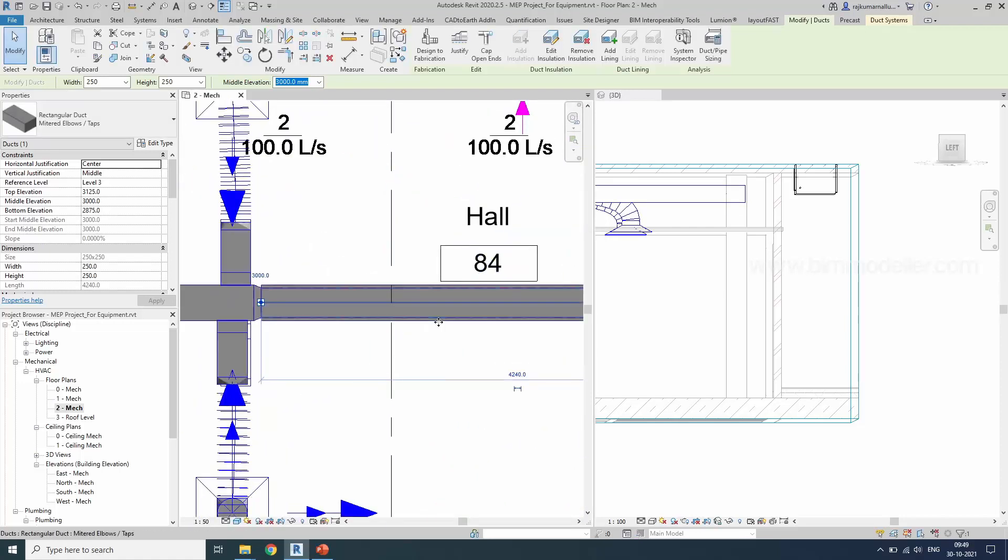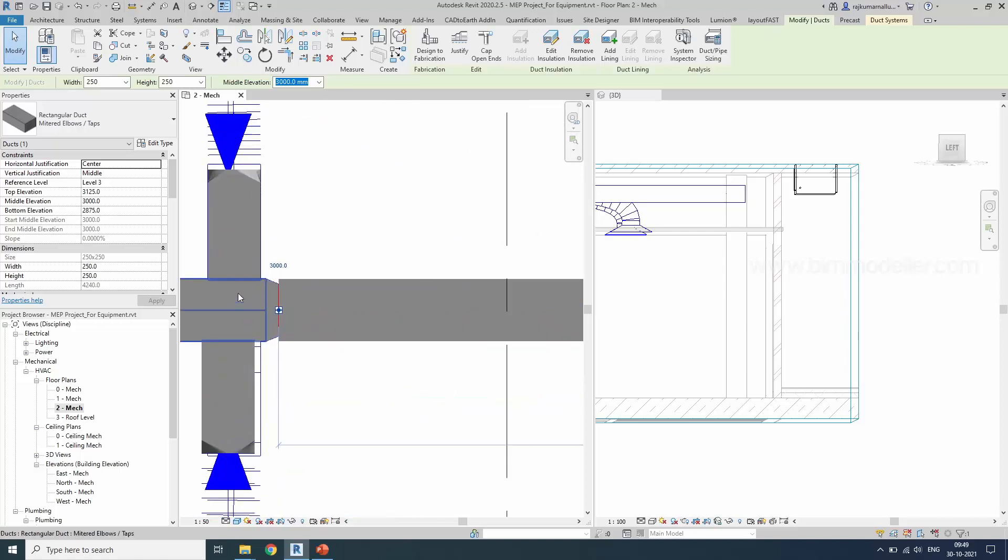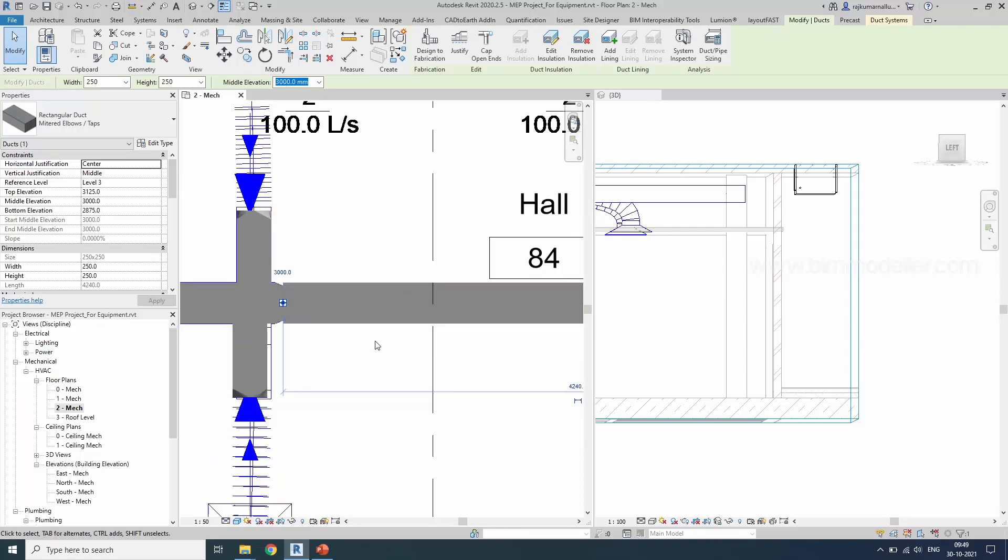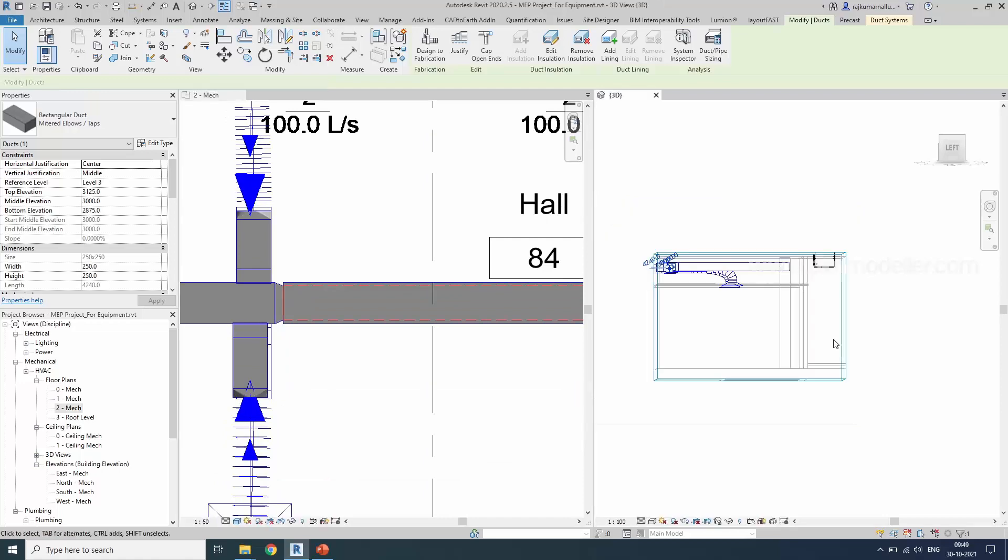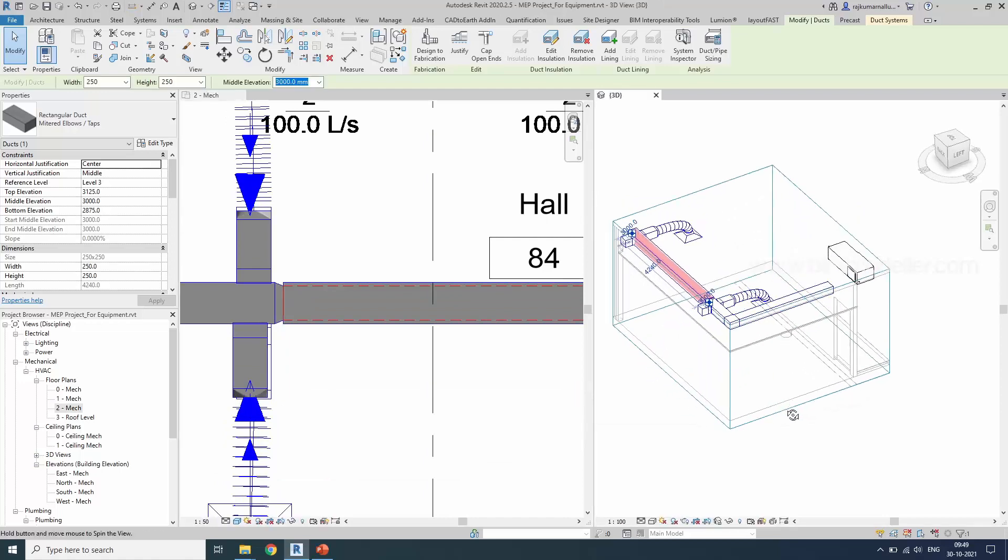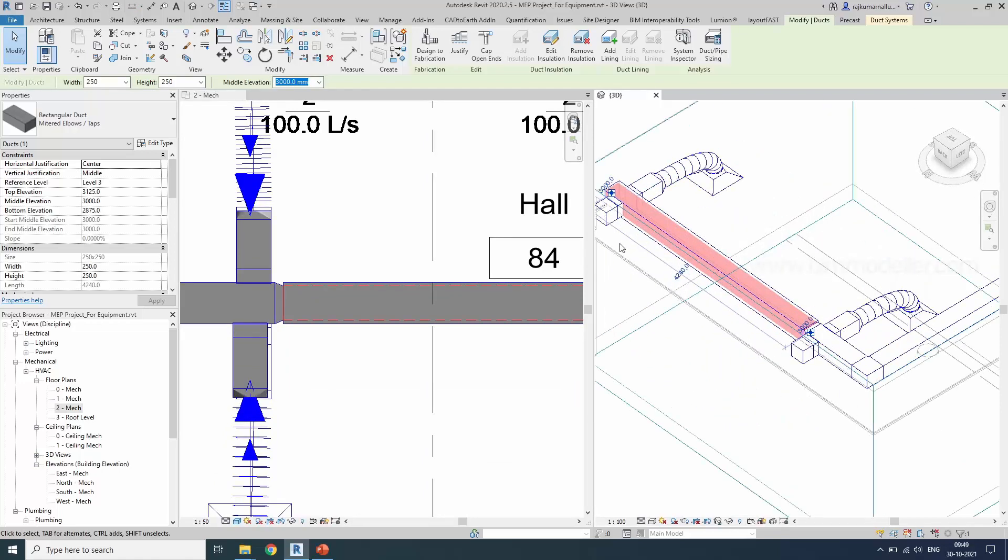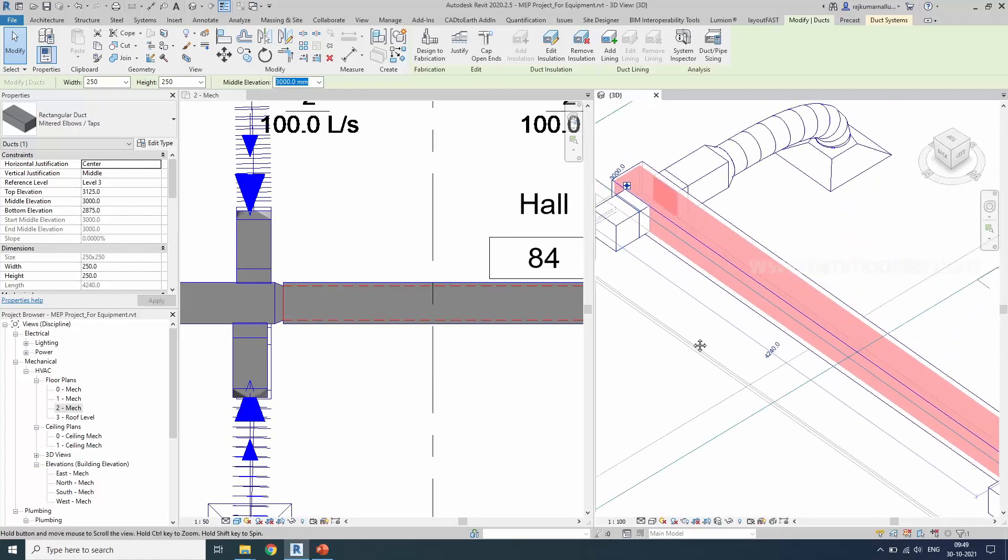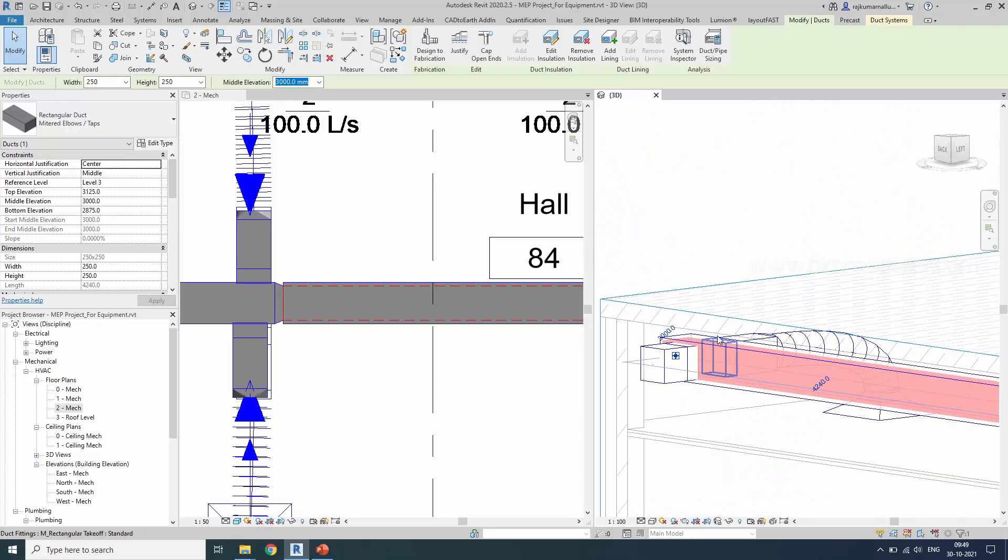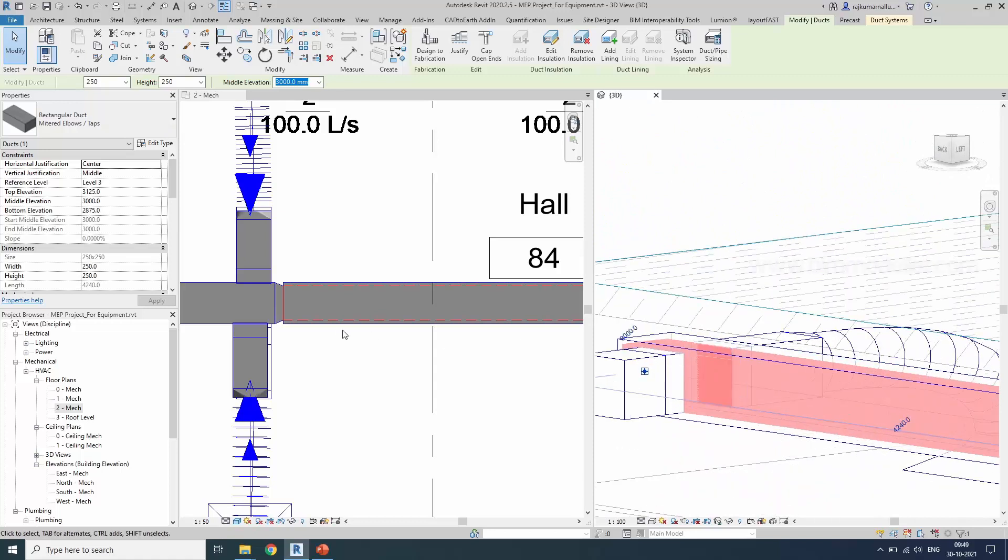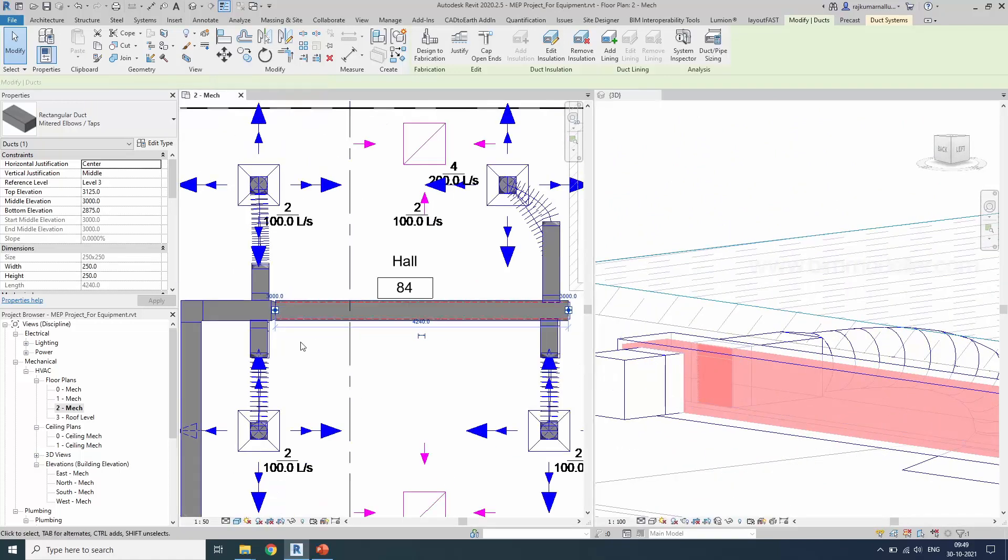If you have assigned it, you will be able to see the hidden lines and the duct thickness also increased on all four sides. You can see them in the 3D view as well.